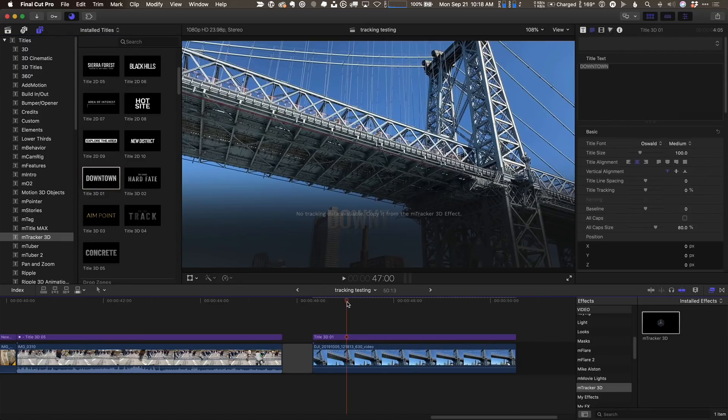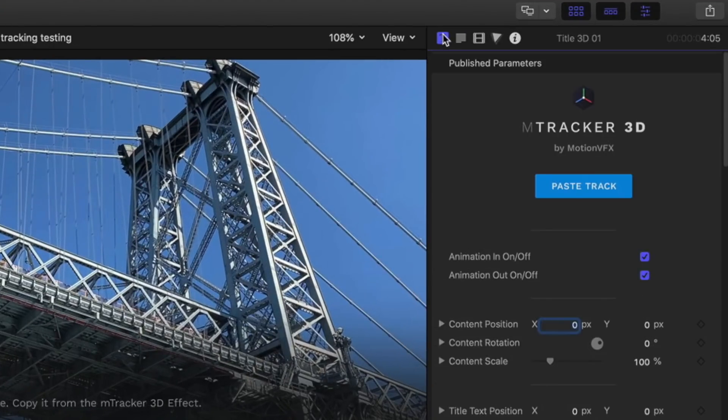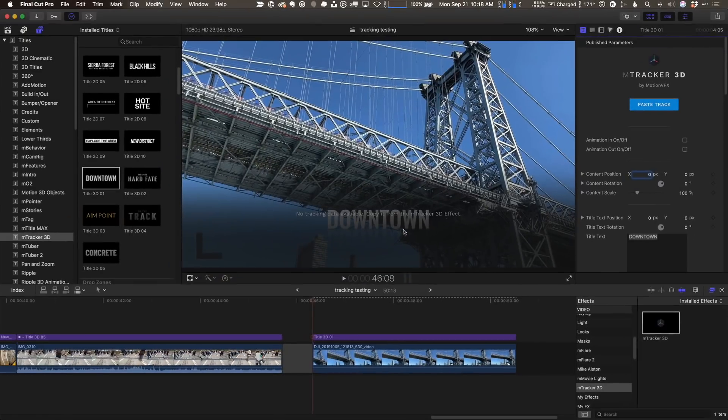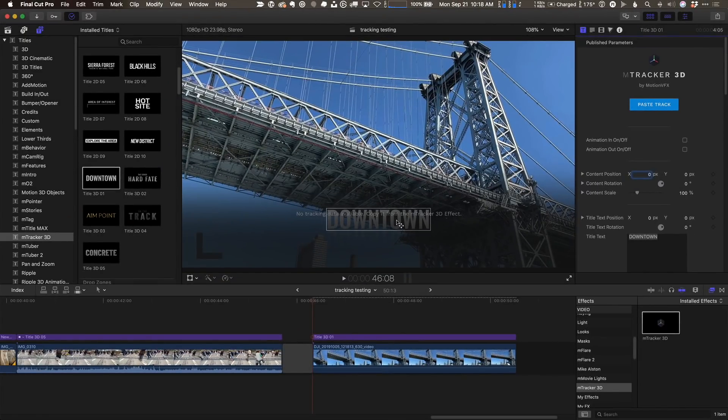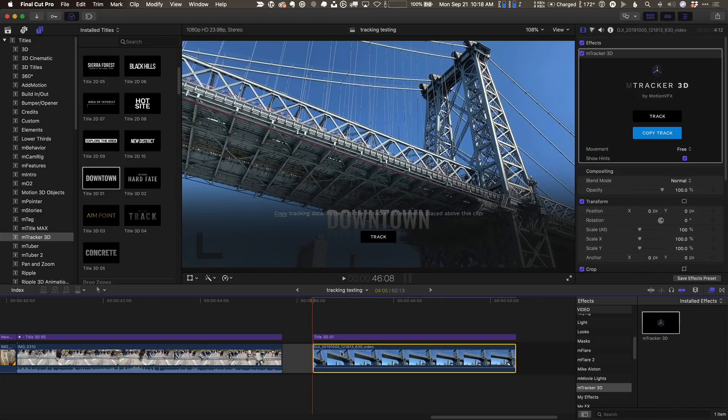Next thing I'll do is move my playhead back to the start of the project, and in the title inspector, I'm going to turn off the animation so that we see the title right away. Great. We see no tracking data available. Don't worry about that. Let's select the bottom clip. Now I'm going to copy that track data.